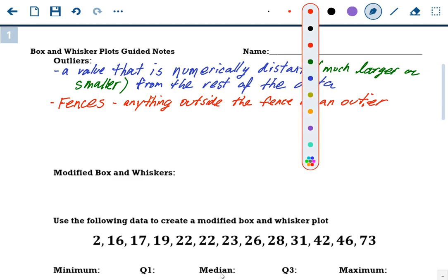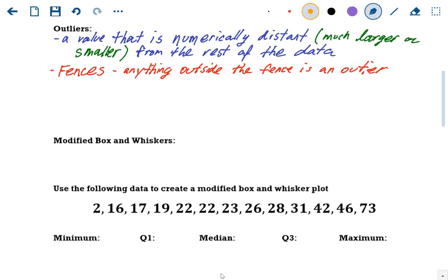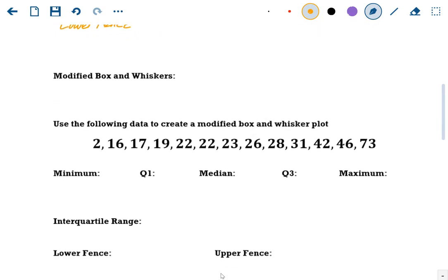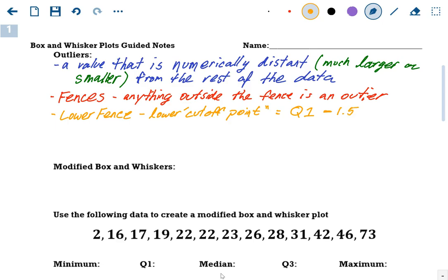We talked about box and whisker plots, and now we're going to talk about outliers. Outliers is a concept that shouldn't be unfamiliar to you, but maybe you haven't done it in this way. An outlier is a value that is numerically distant from the rest of the data.